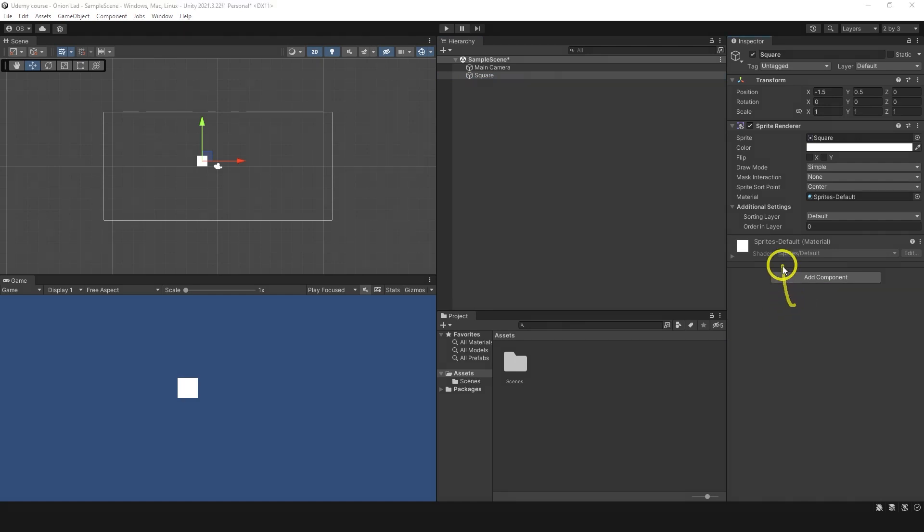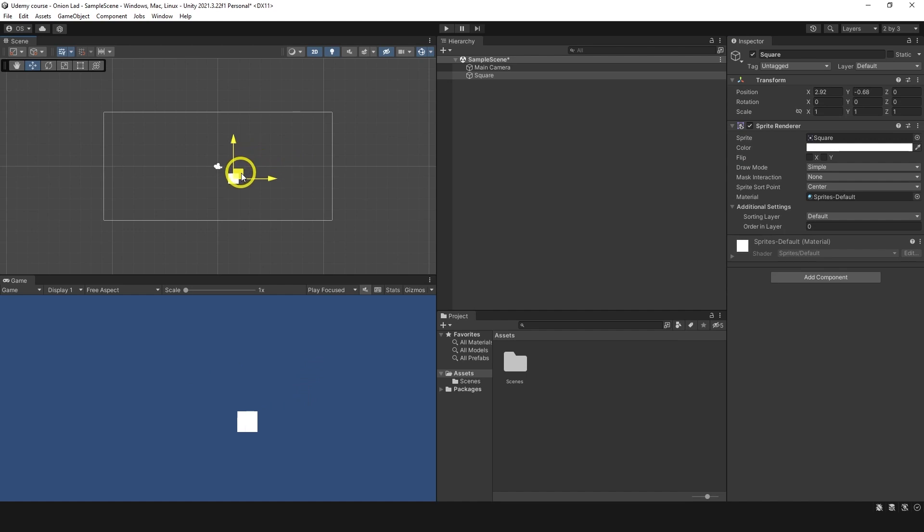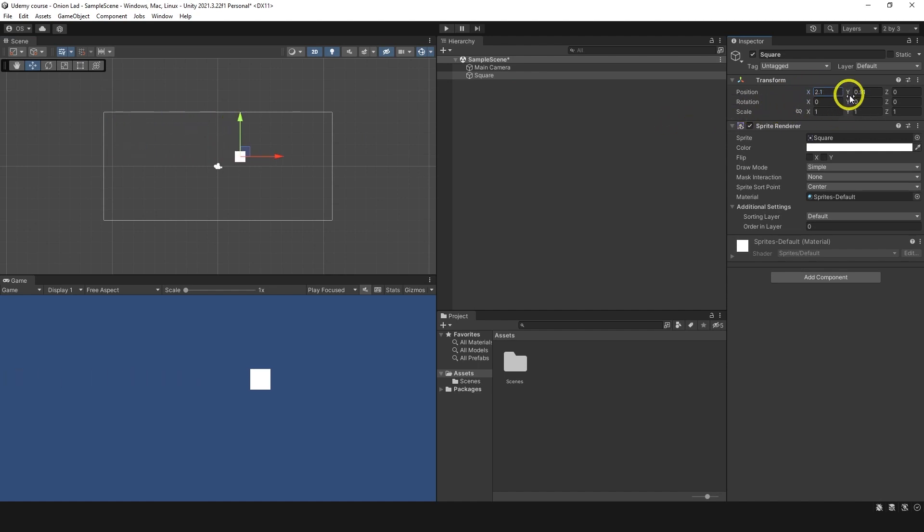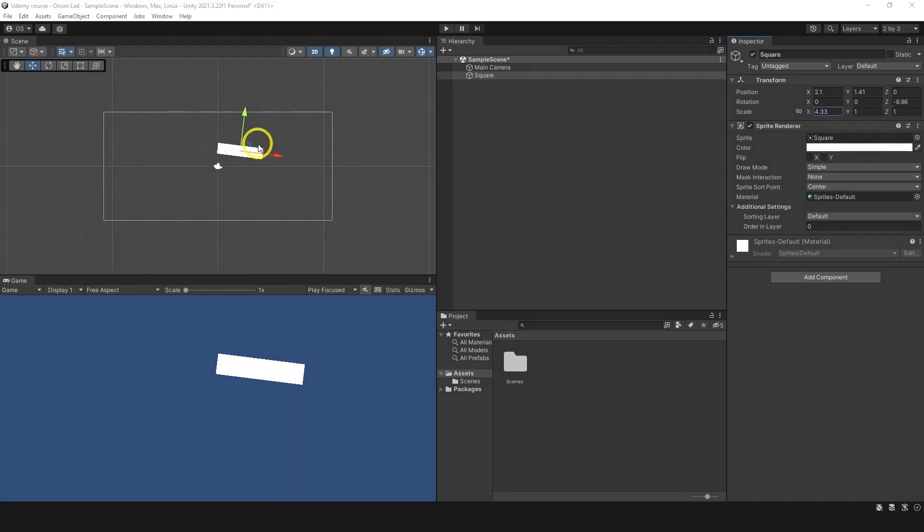Let's focus on those that we have. The basic component transform allows object to be in the space, in the world space. You can see when I'm moving the object, position over here changes. And I can control it from here as well. I can change x position or y position. Or I can change rotation or scale. That's what I can do.